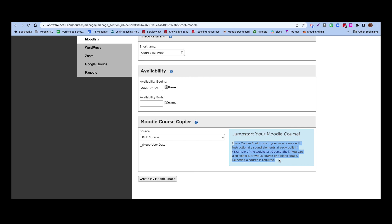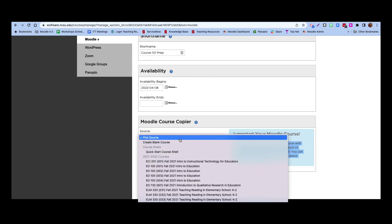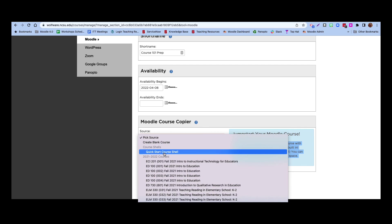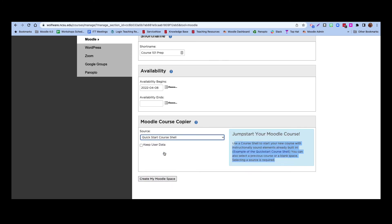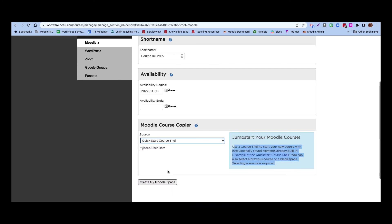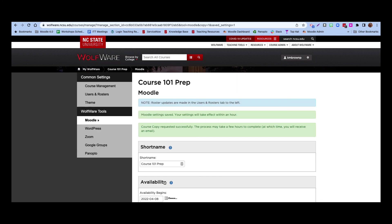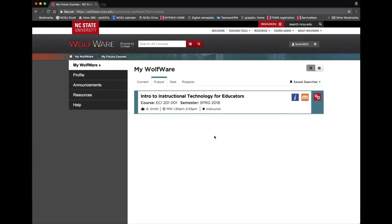Under Source Course, select the project or course that contains the content you want to copy. Then click the Create My Moodle Space button. The copy process may take a few hours to complete. Once you receive an email telling you that the course copy is complete, you'll be able to access the copied content by clicking on the course name in your My WolfWare page.